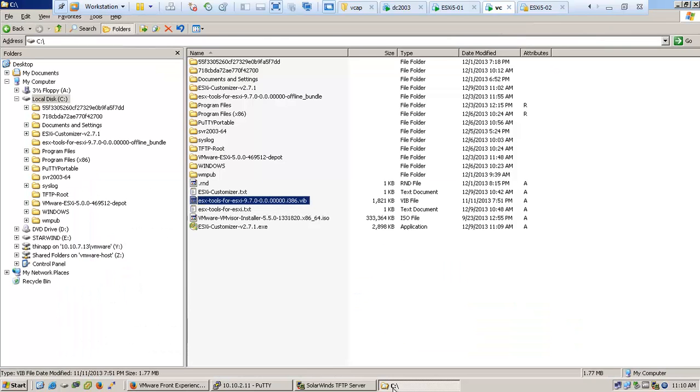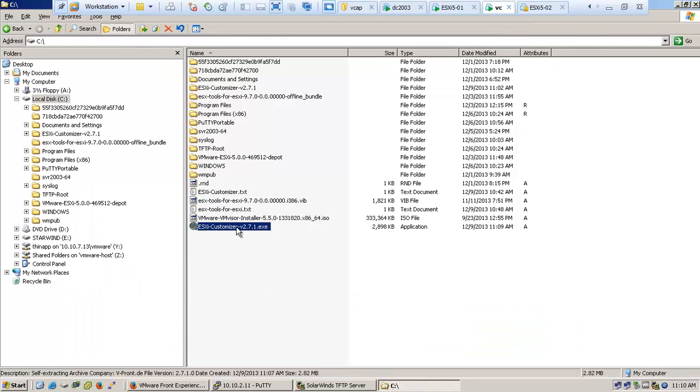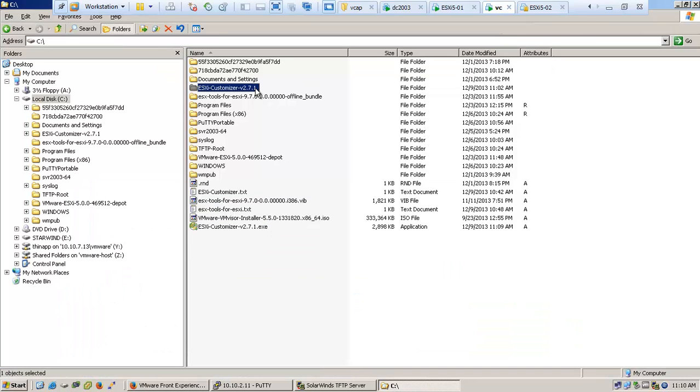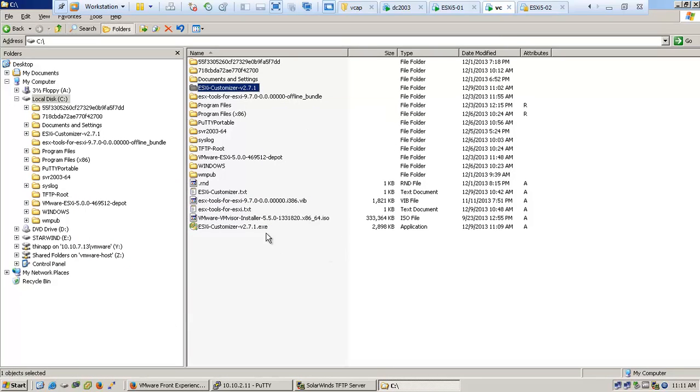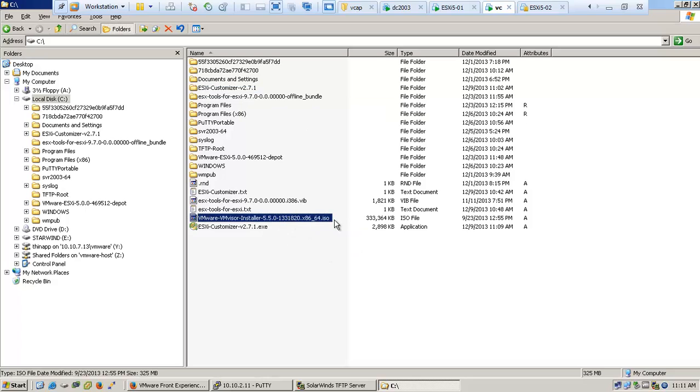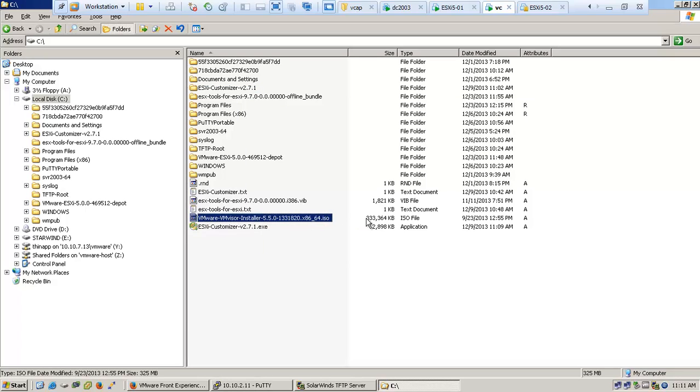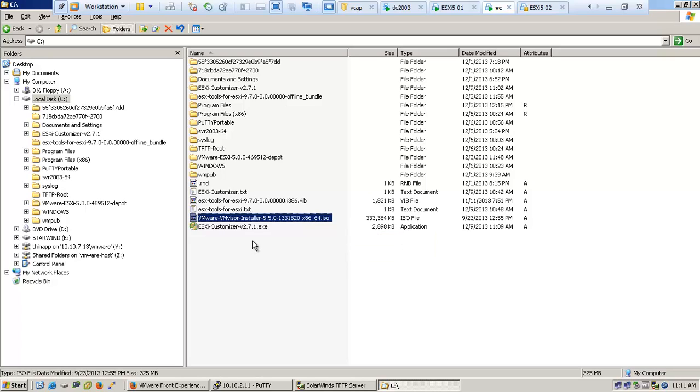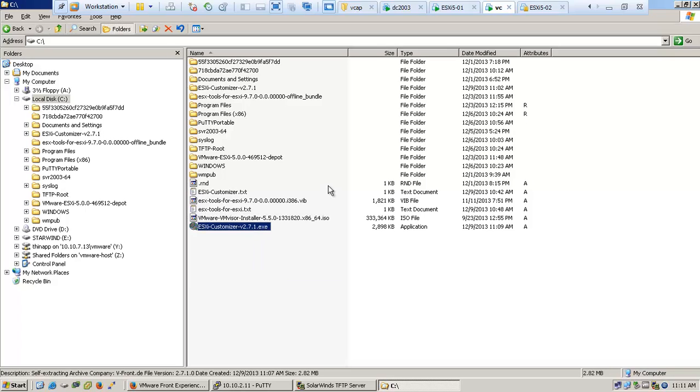After downloading the VMware ESXi Customizer from Andrea Spets website, you just need the VMware ISO install and the ESXi Customizer.